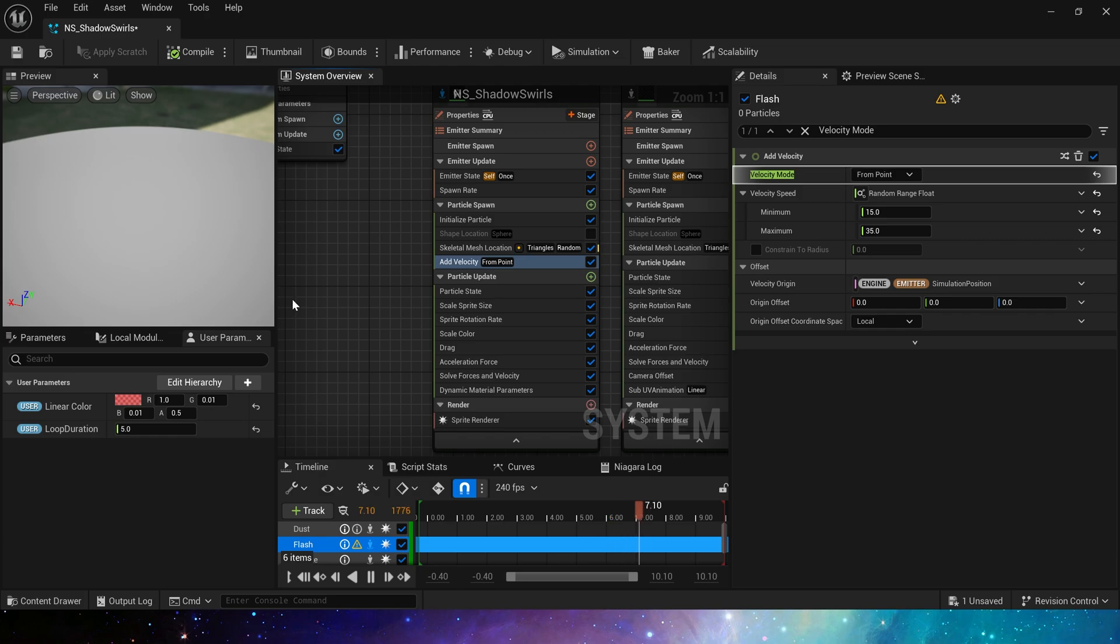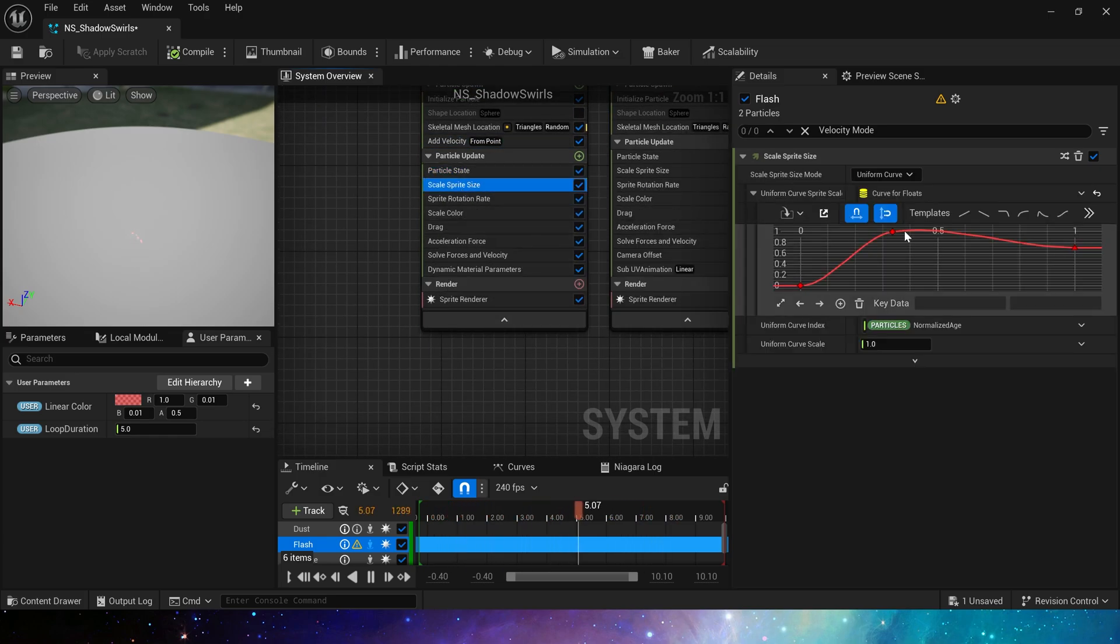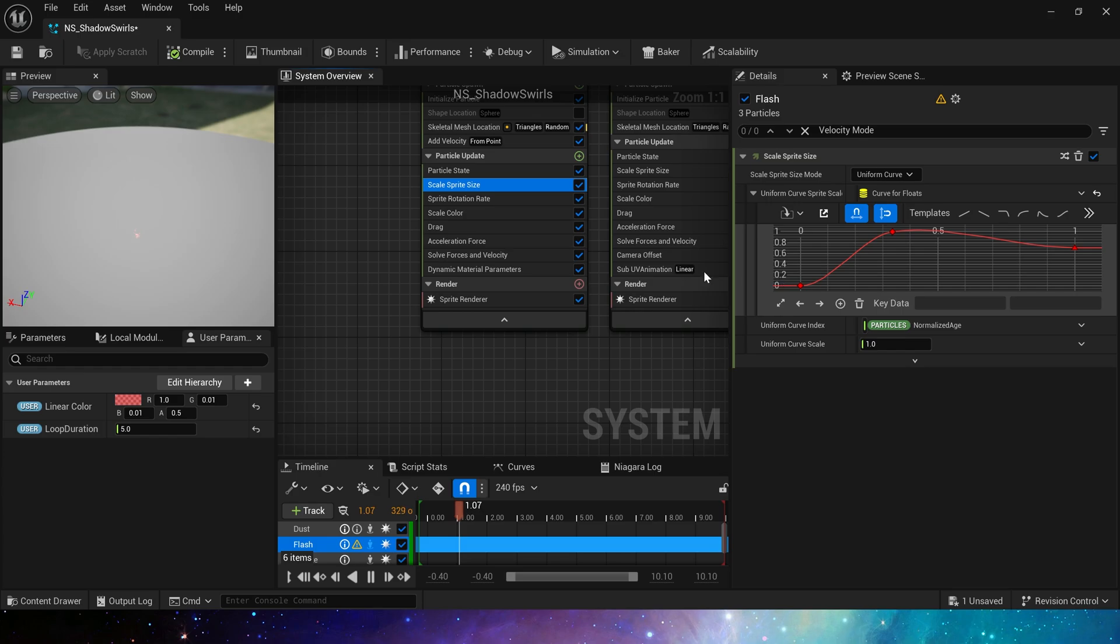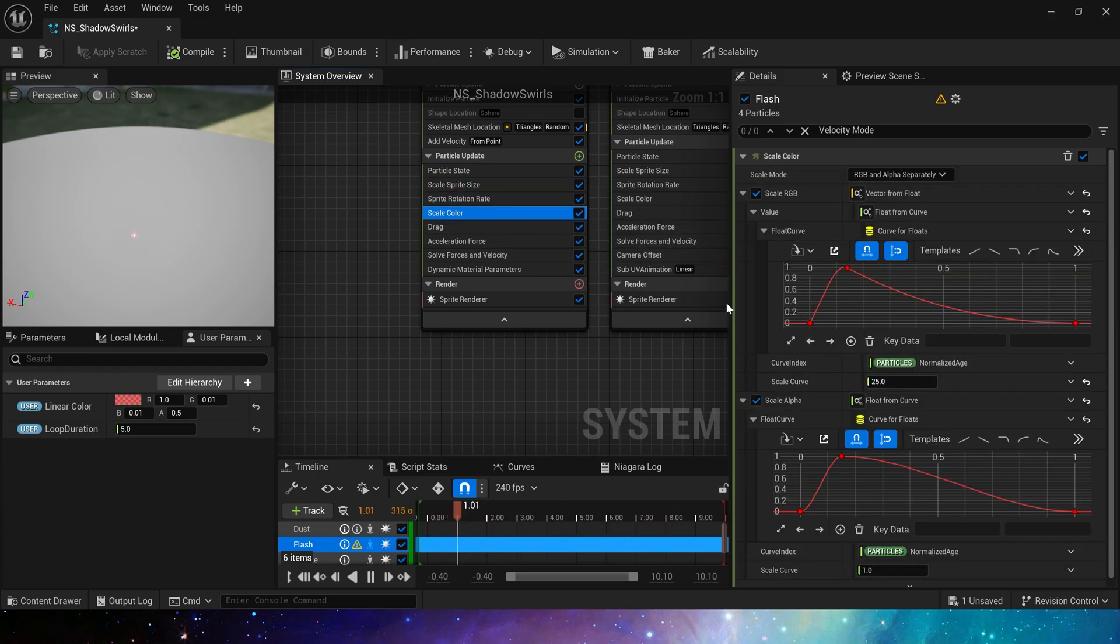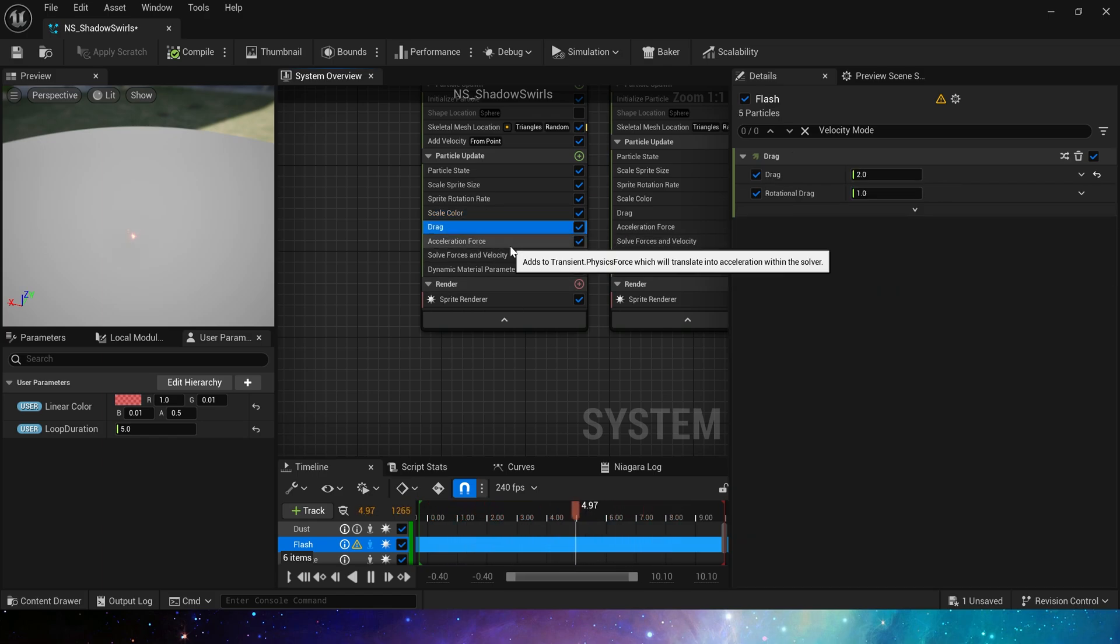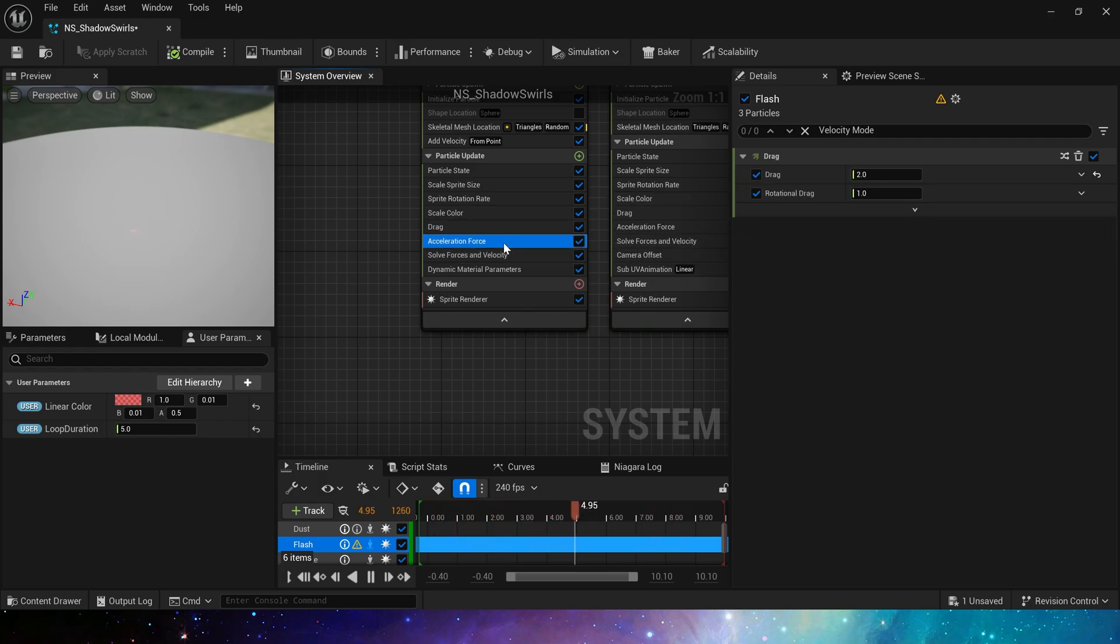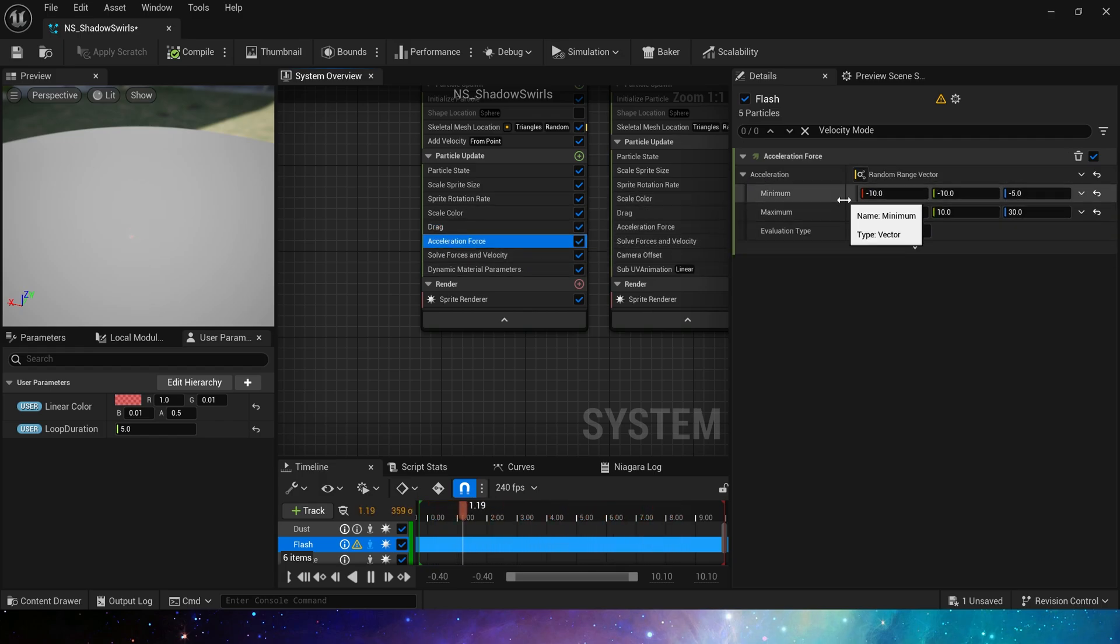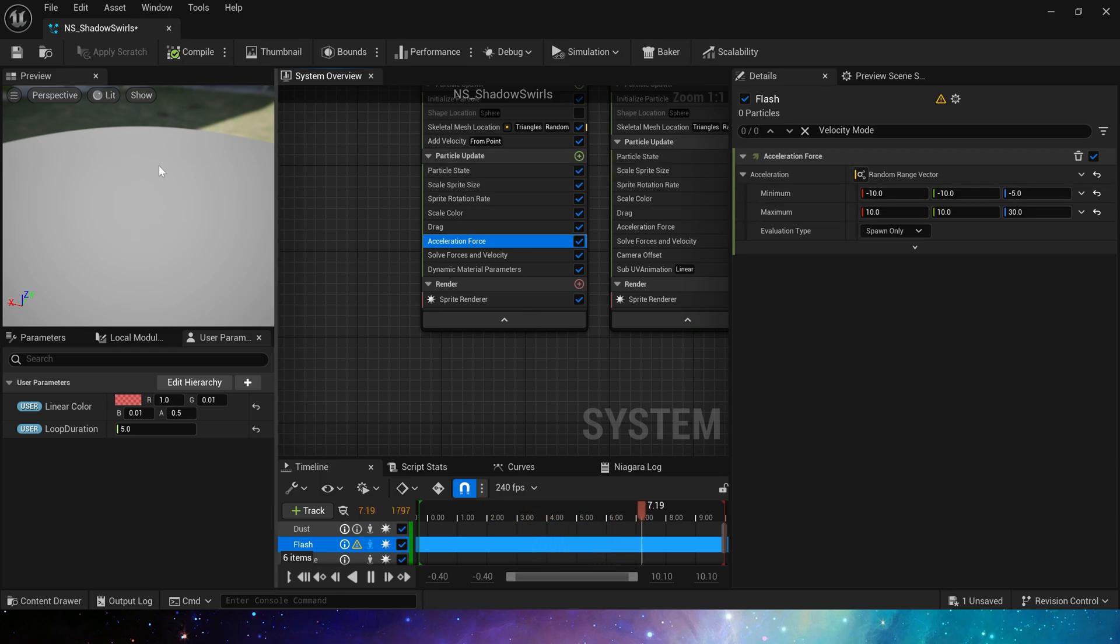Then add velocity from point. Add scale sprite size in the particle update, 0 to 1. Update the particle rotation and scale color from 0 to 1 and then to 0. The alpha is the same, of course, there is also drag an acceleration force.